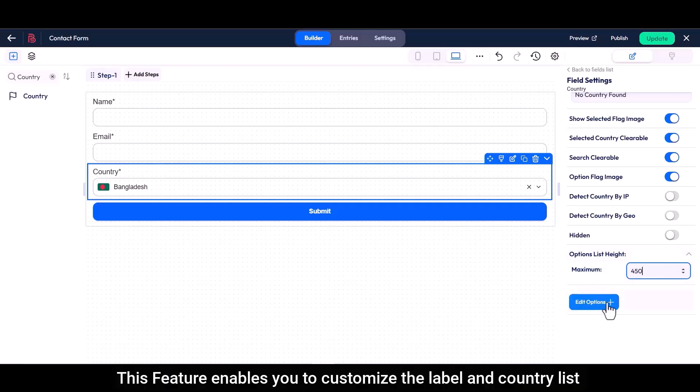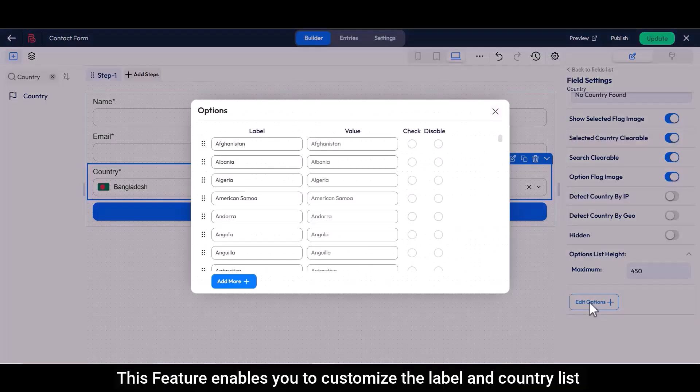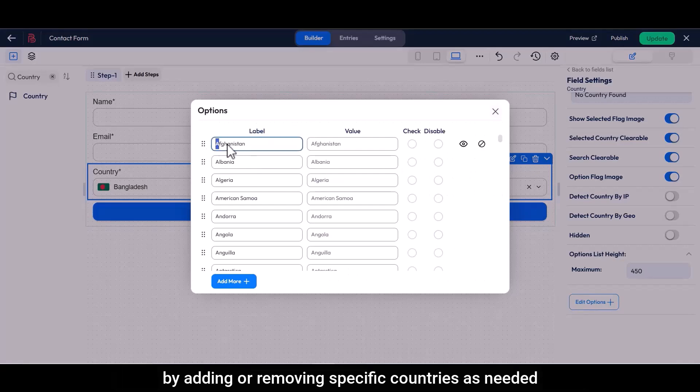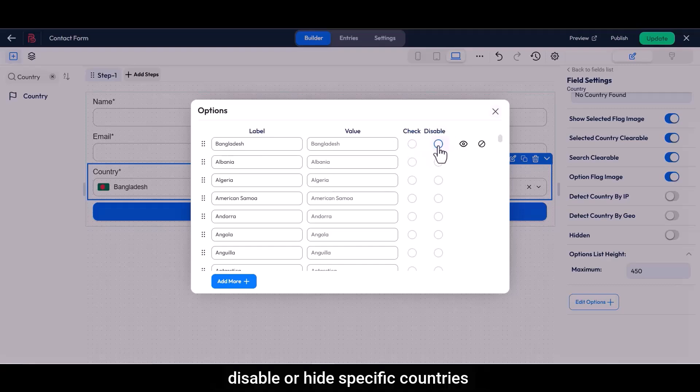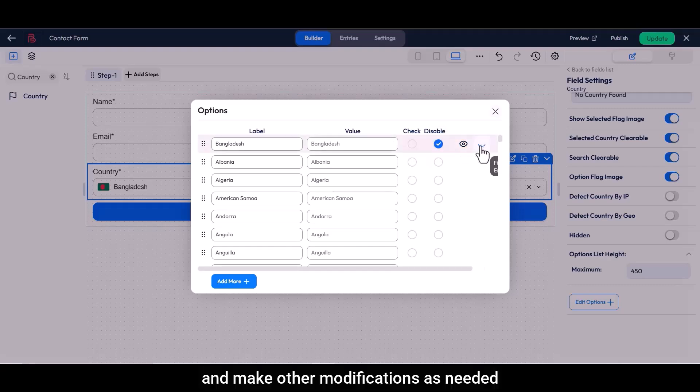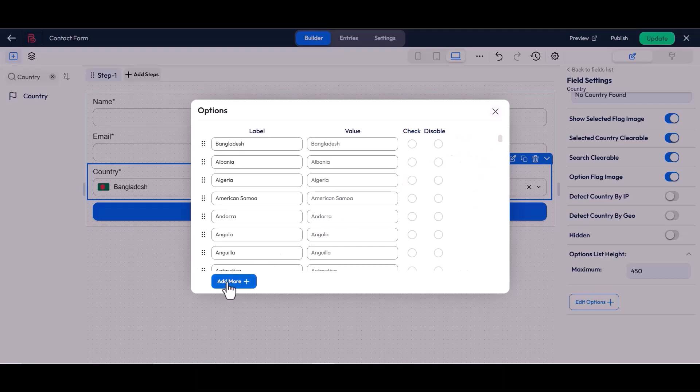This feature enables you to customize the label and country list by adding or removing specific countries as needed. You can also check a default country, disable or hide specific countries, and make other modifications as needed.